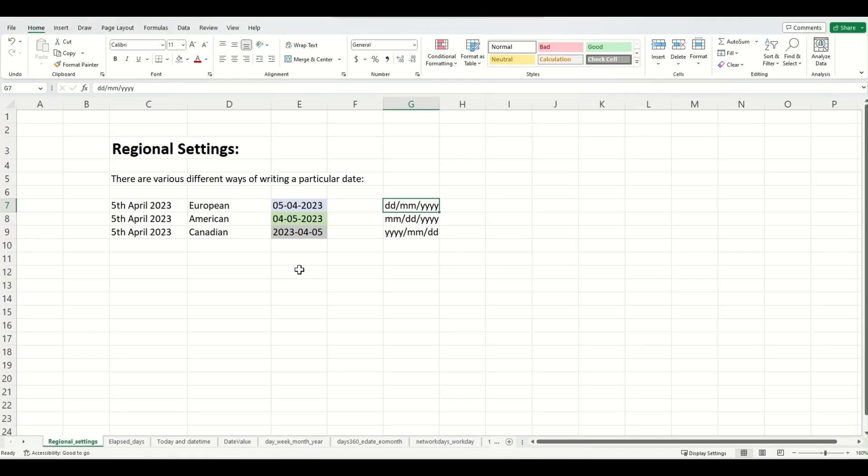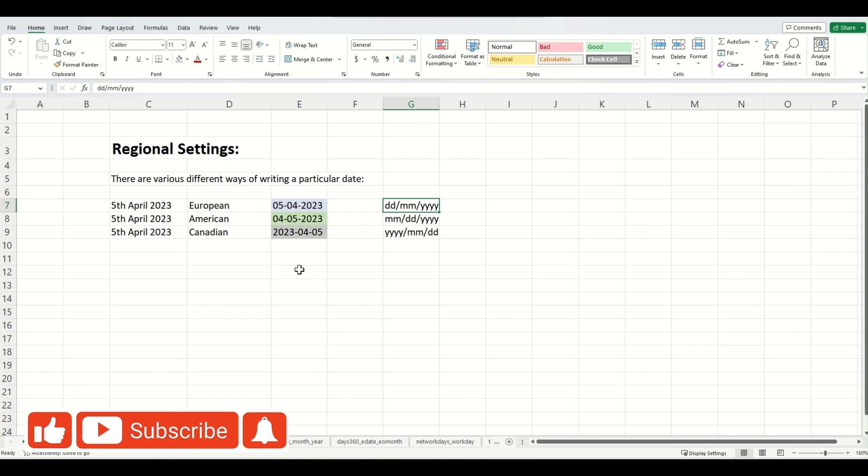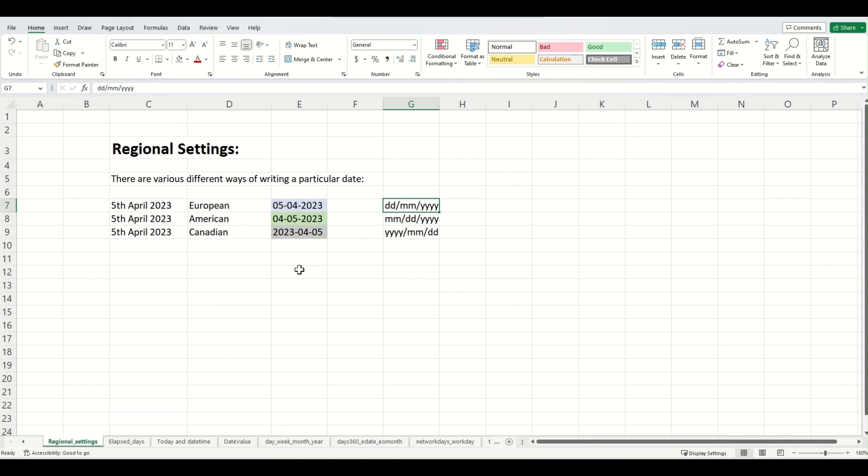So let's start with the regional settings. Before we deep dive into what regional settings are and why they are there in the first place, let's first look at how a date can be written. On my screen, I have a date here. Let's say I want to write 5th April 2023.